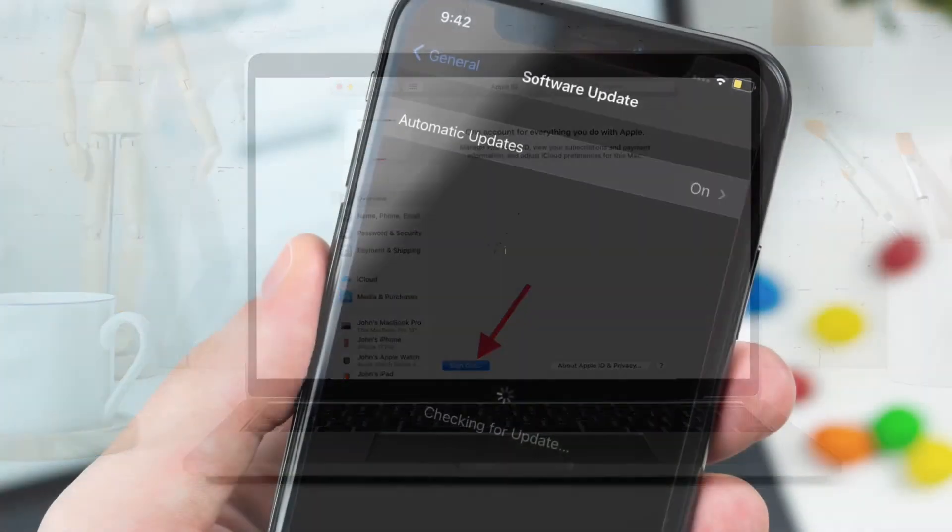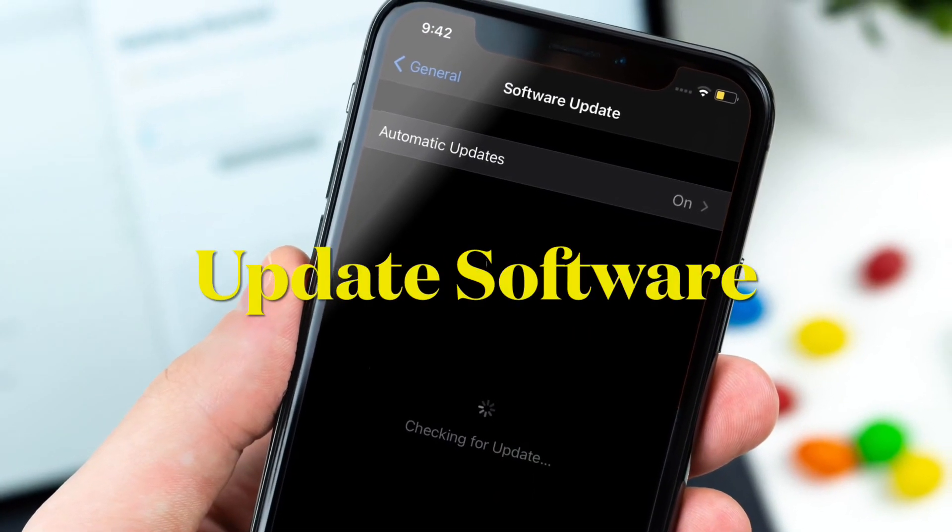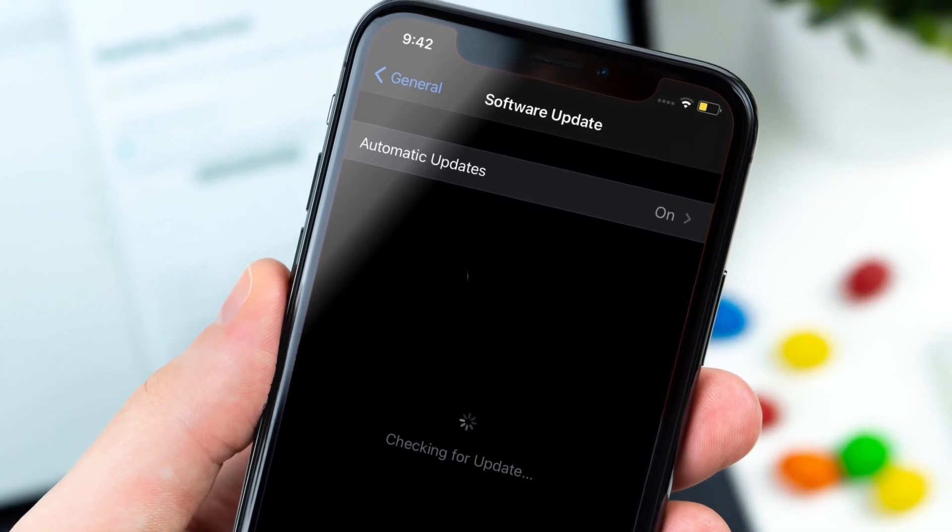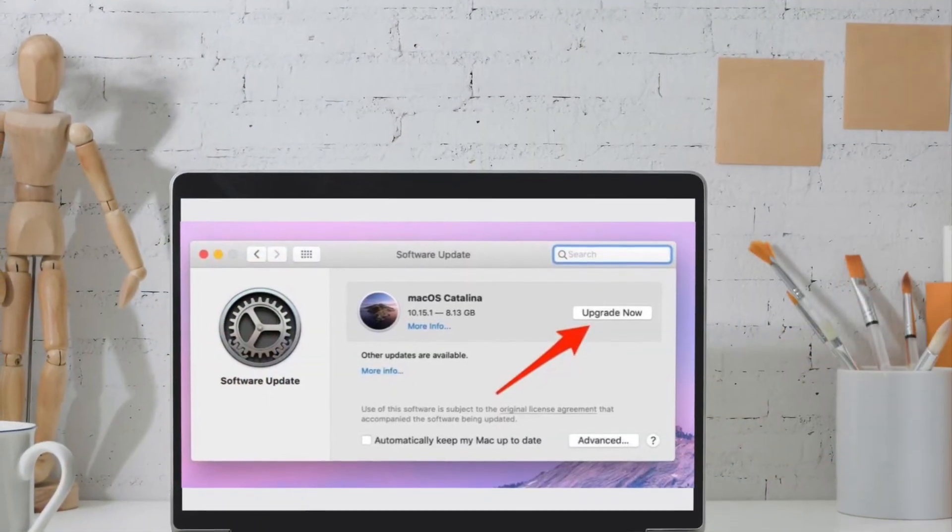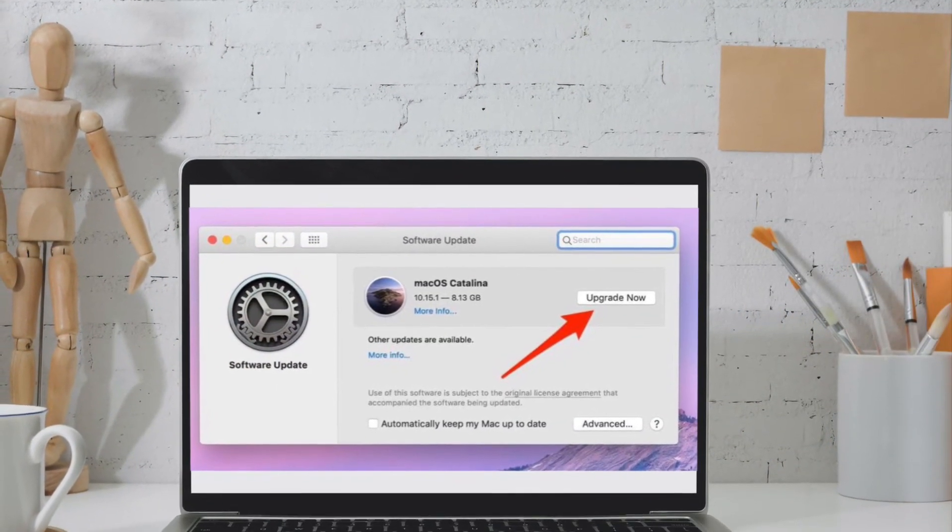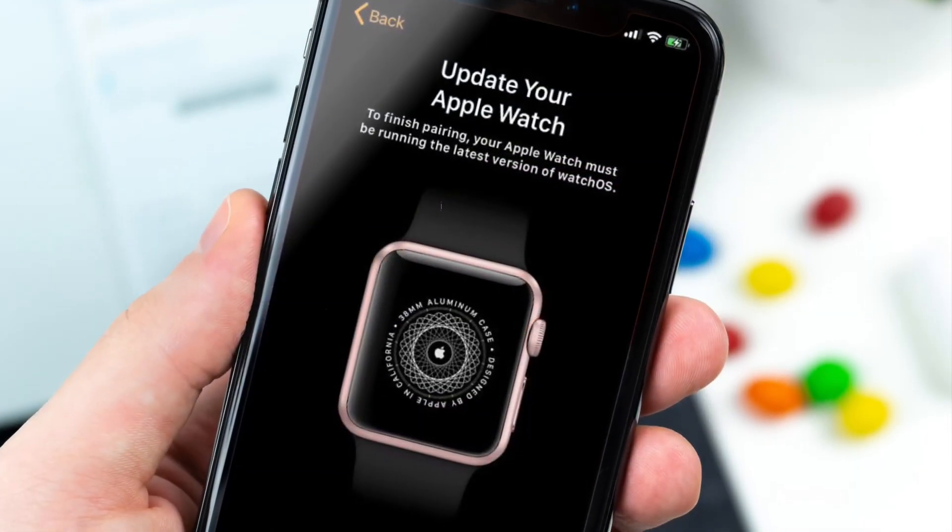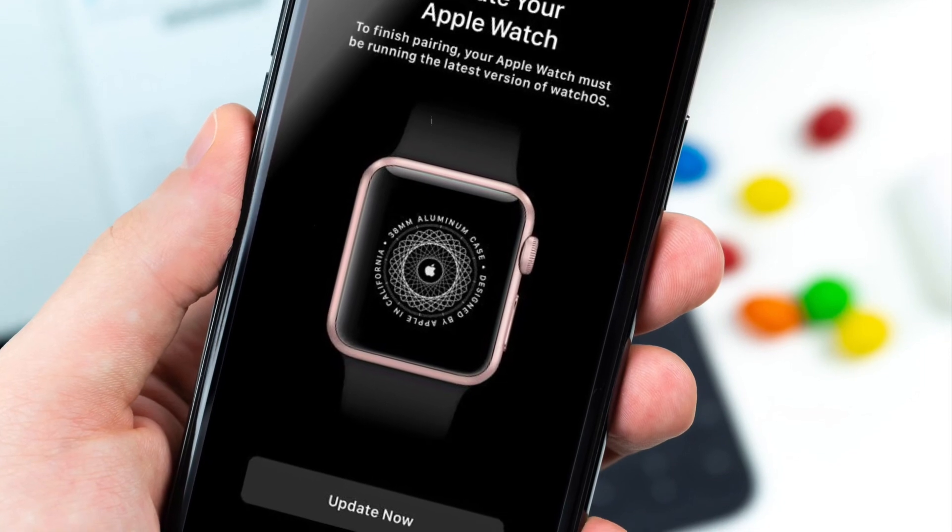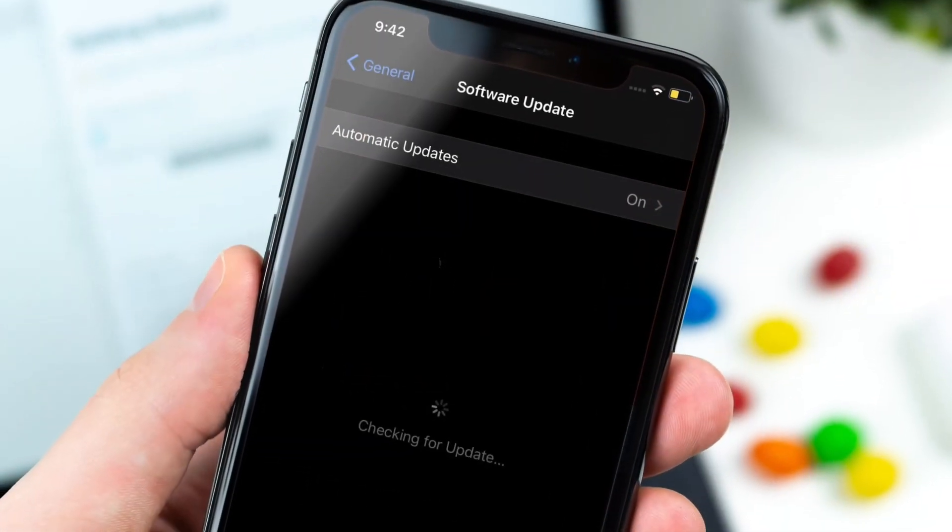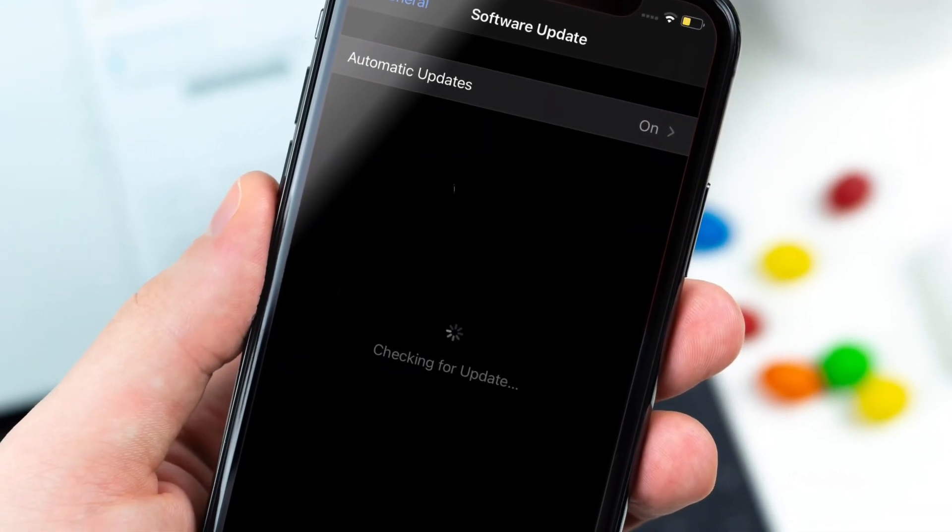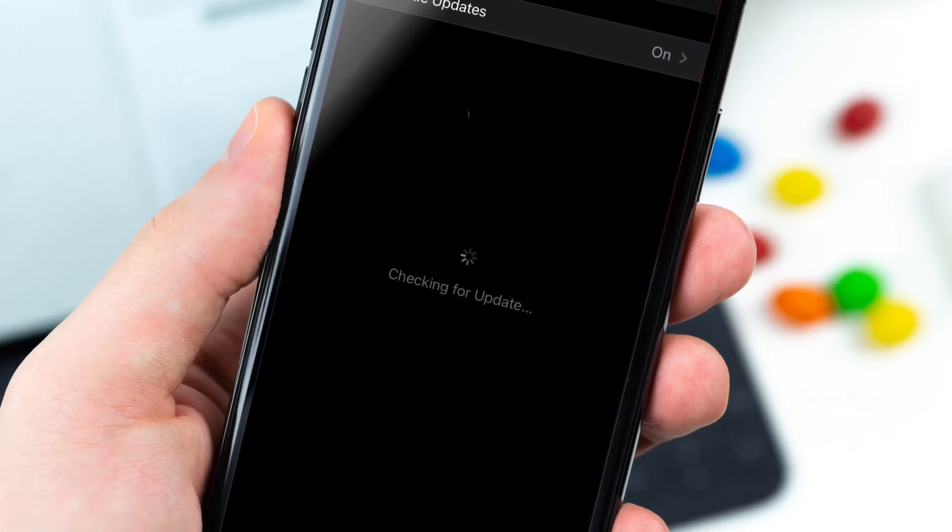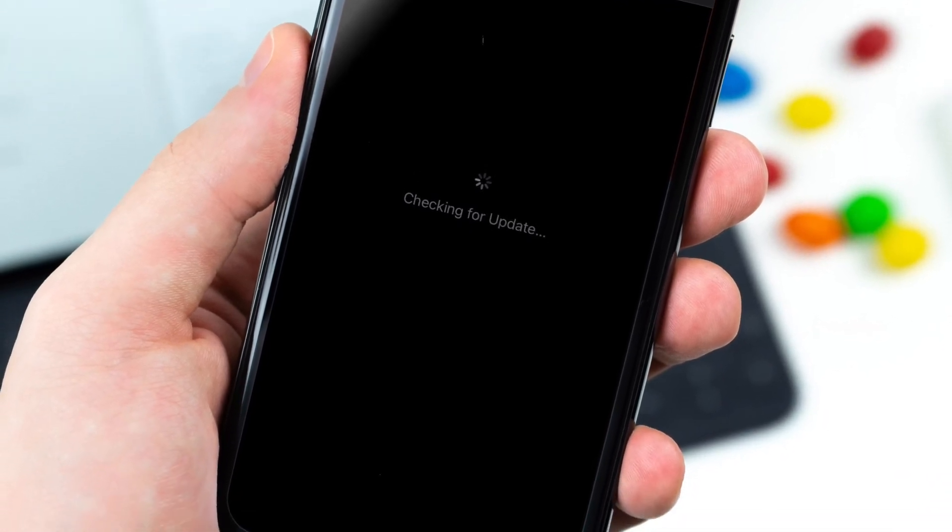If you're yet to fix the Handoff issues on your iDevice, then I guess the problem could be due to a software bug. And in this case, the best way to get rid of the problem is to go for the software update. More often than not, Apple rolls out software updates with plenty of bug fixes and performance enhancements. That's why it's always recommended to keep the software updated to the latest version.